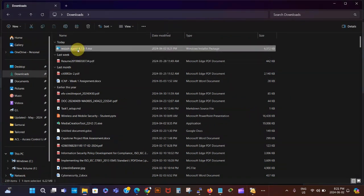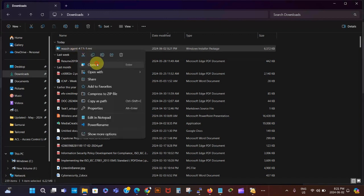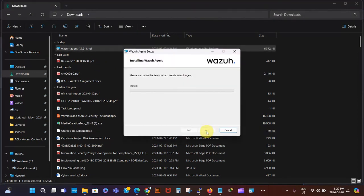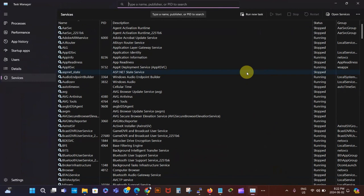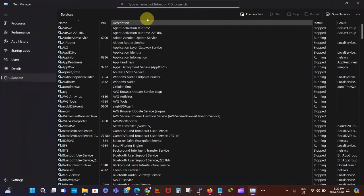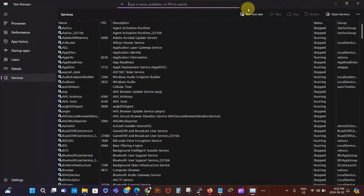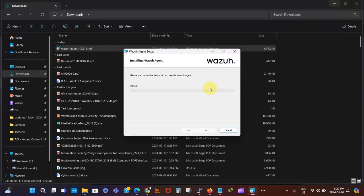It says download completed. I go to my Downloads folder and find the file. I right-click on it and say Open, then accept the terms in the license agreement and click Install. I don't have the Wazuh service running anymore since I uninstalled it. If I go to Task Manager and type Wazuh it shouldn't be there yet — not until the agent is fully installed.